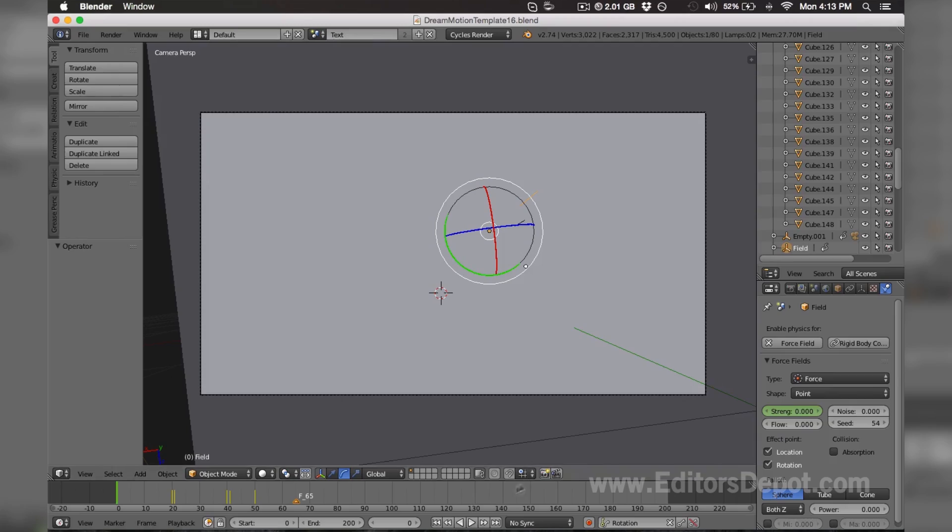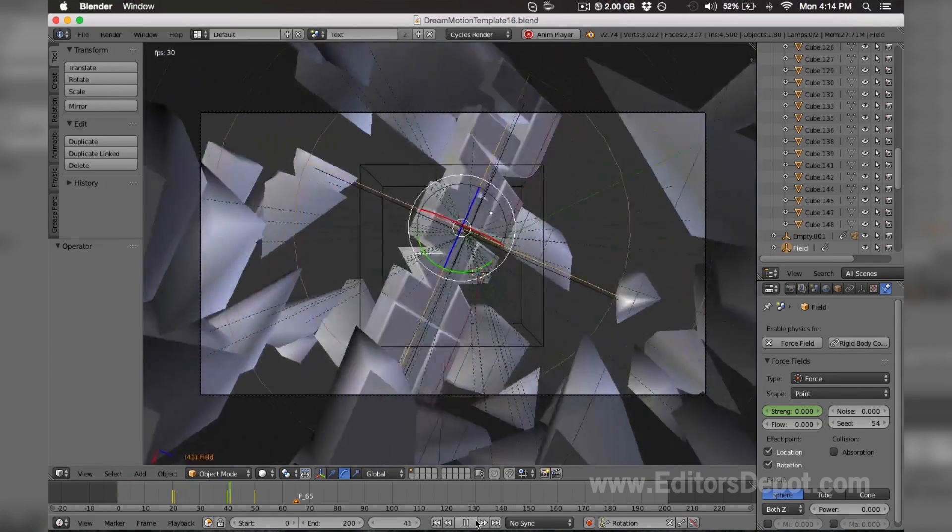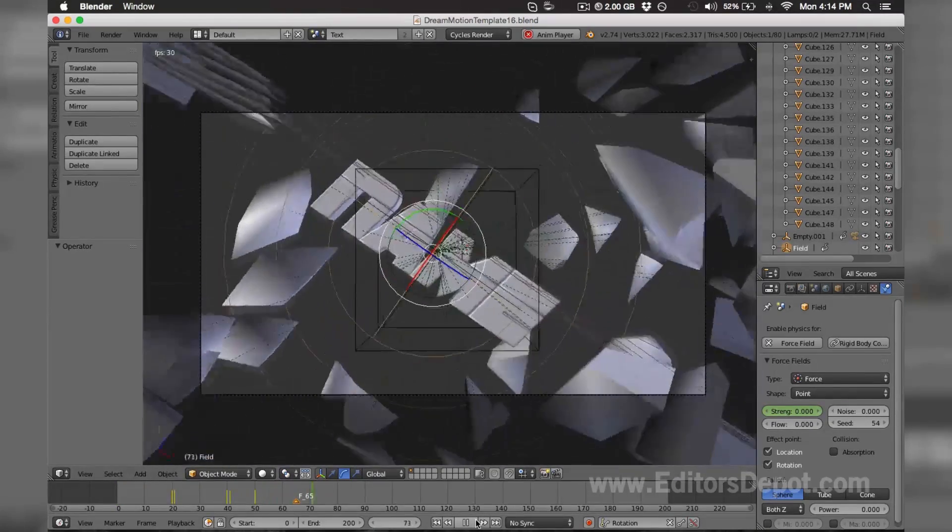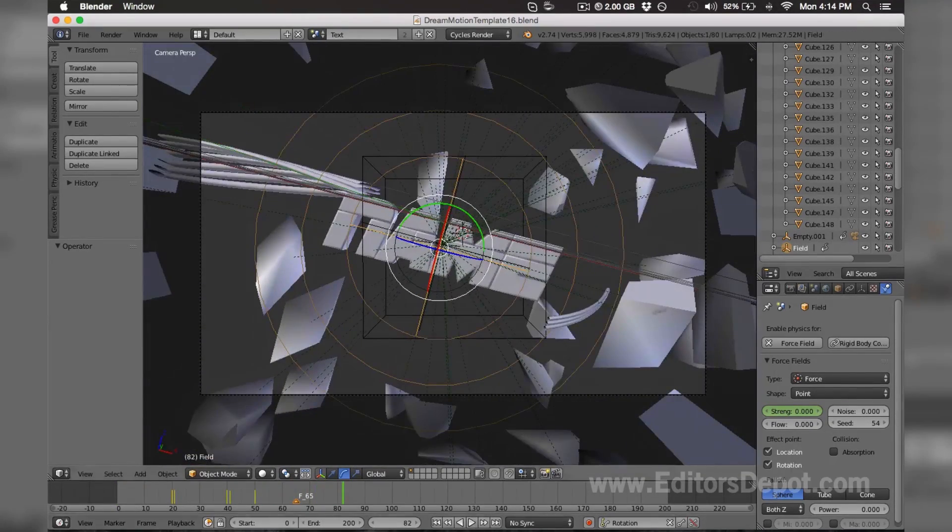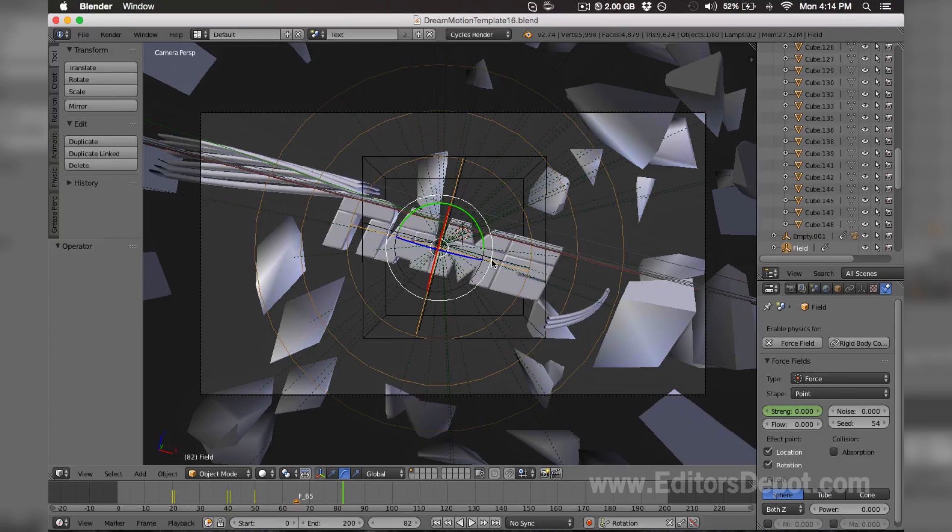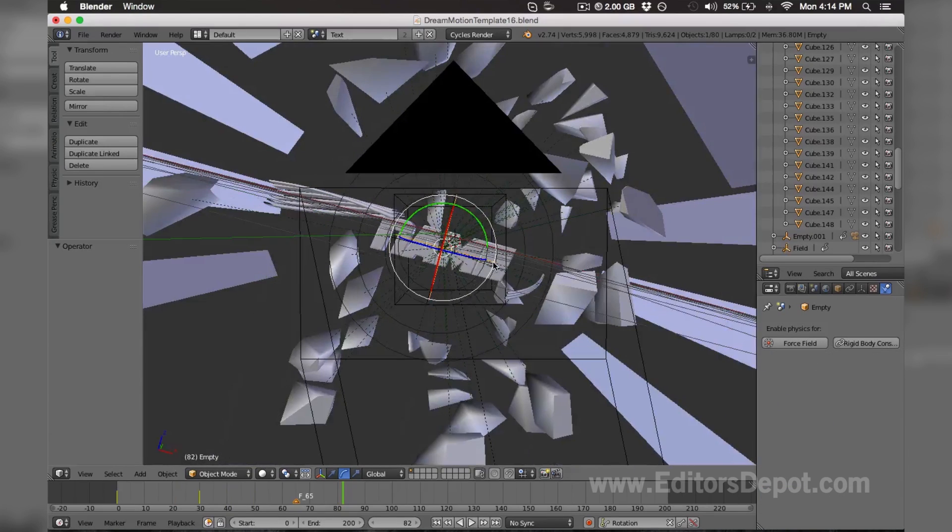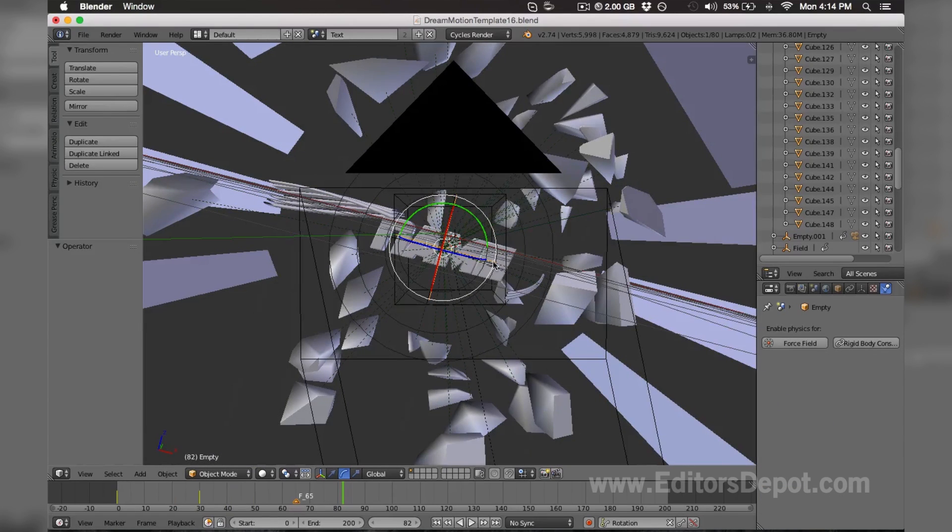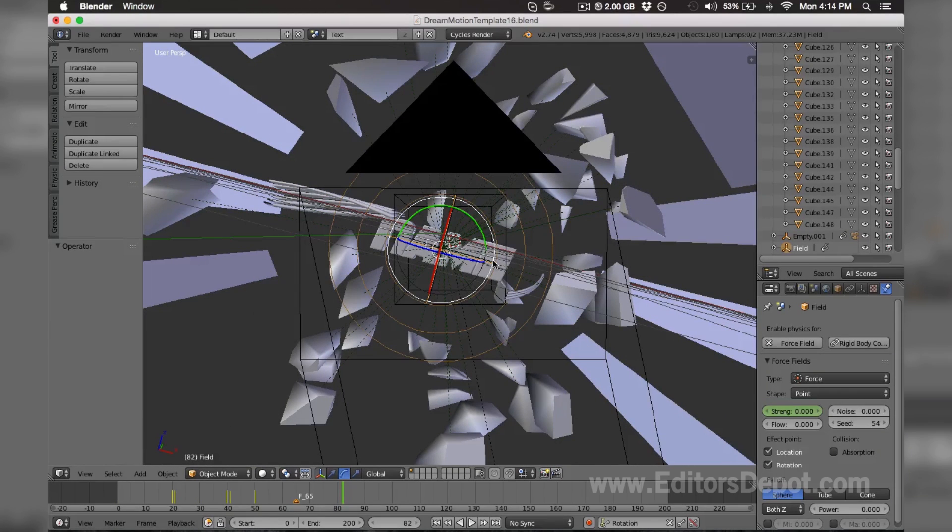All you're gonna want to do is simply hit the play button here. You pause it somewhere where you can clearly see the text, and then you right-click the text and hit the tab key.